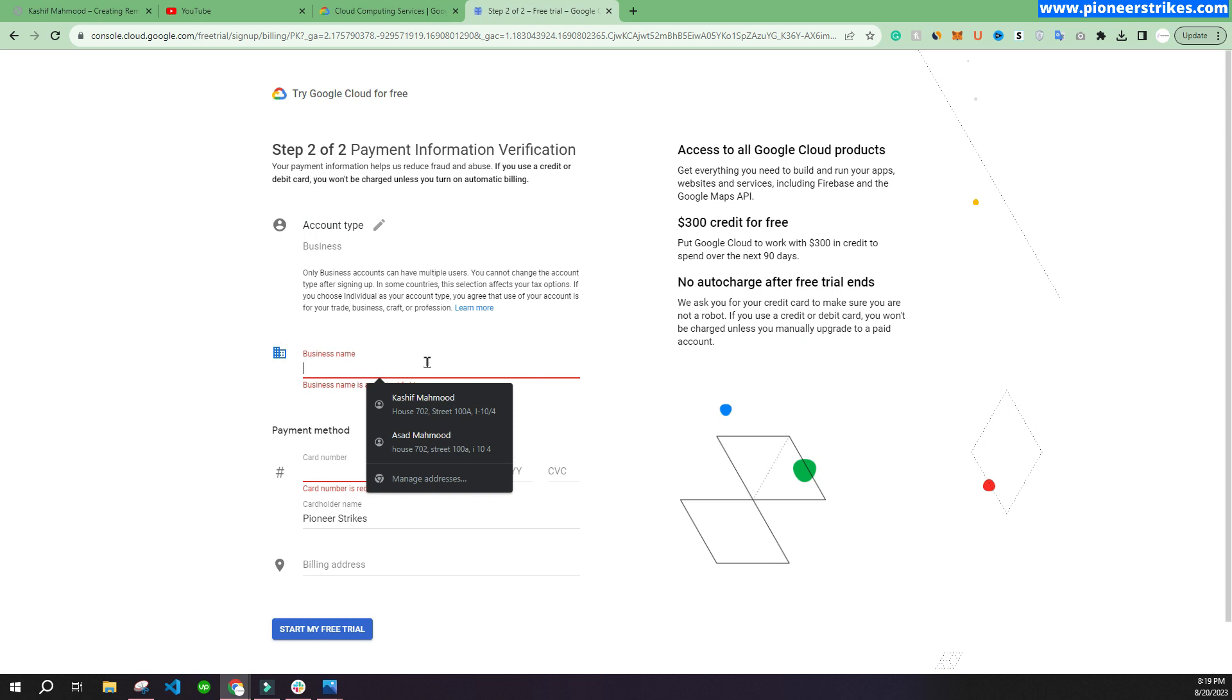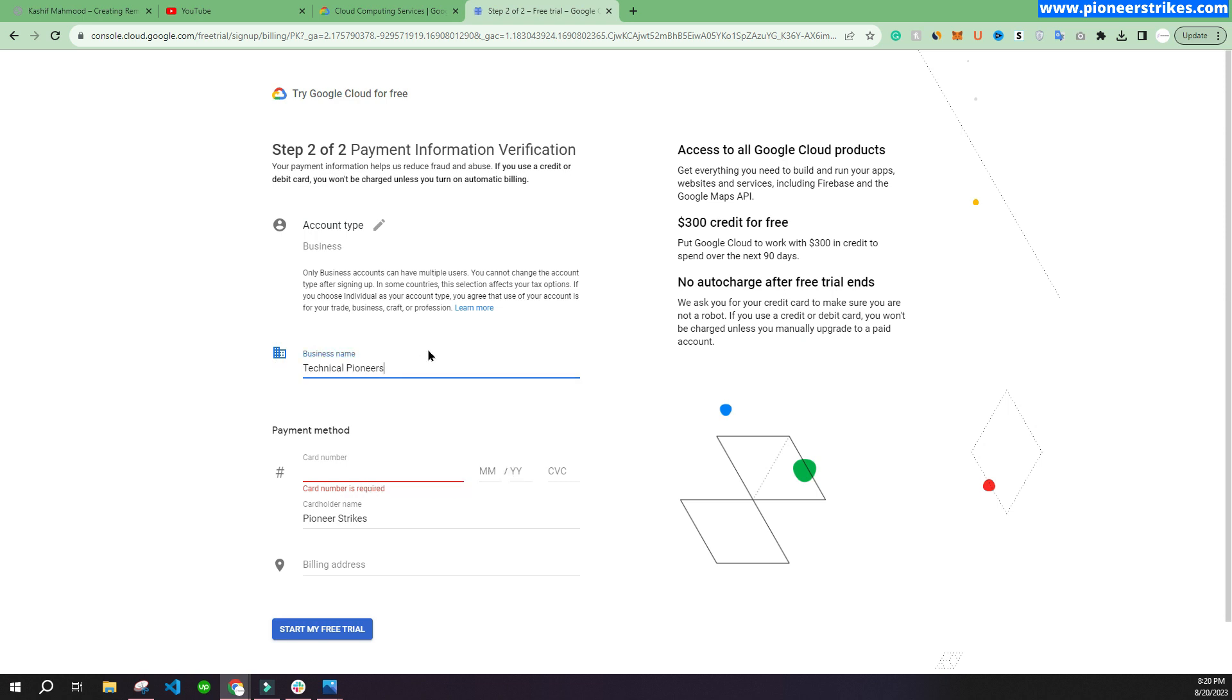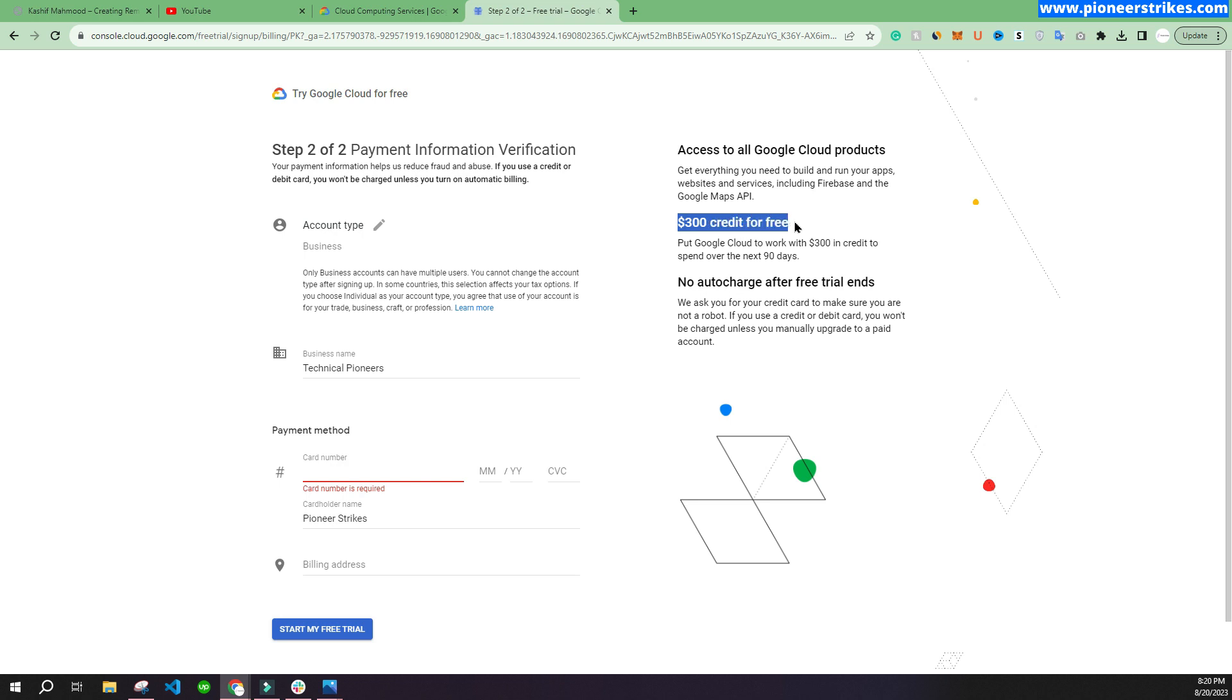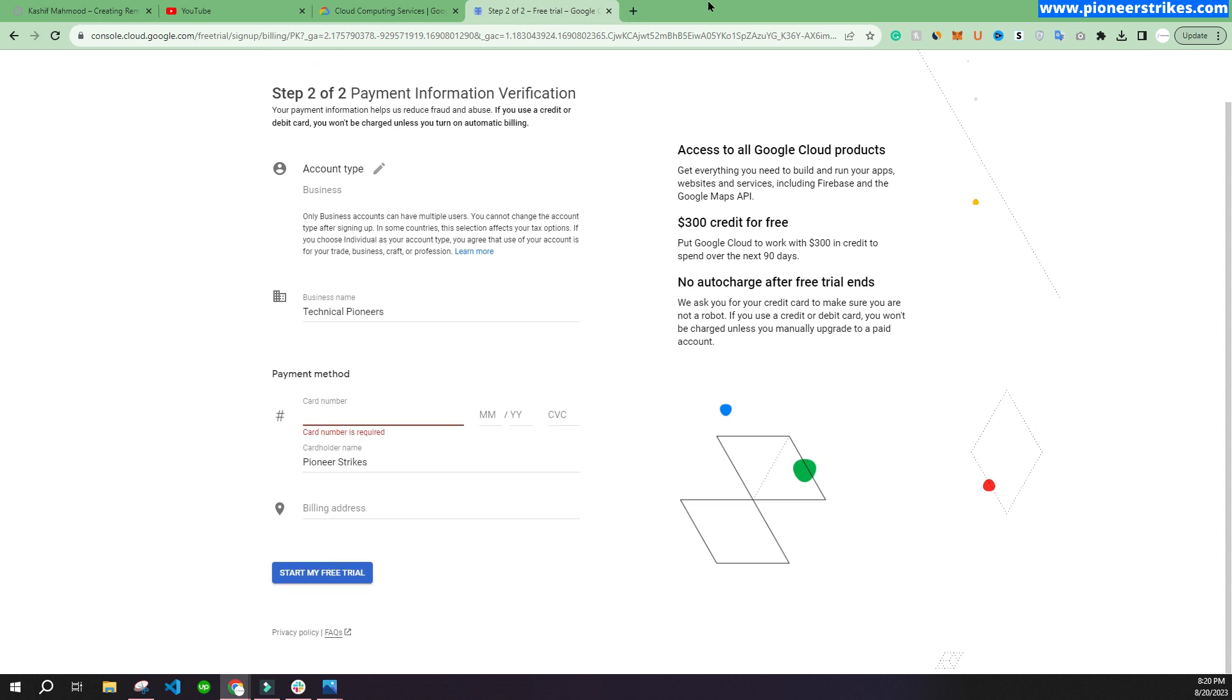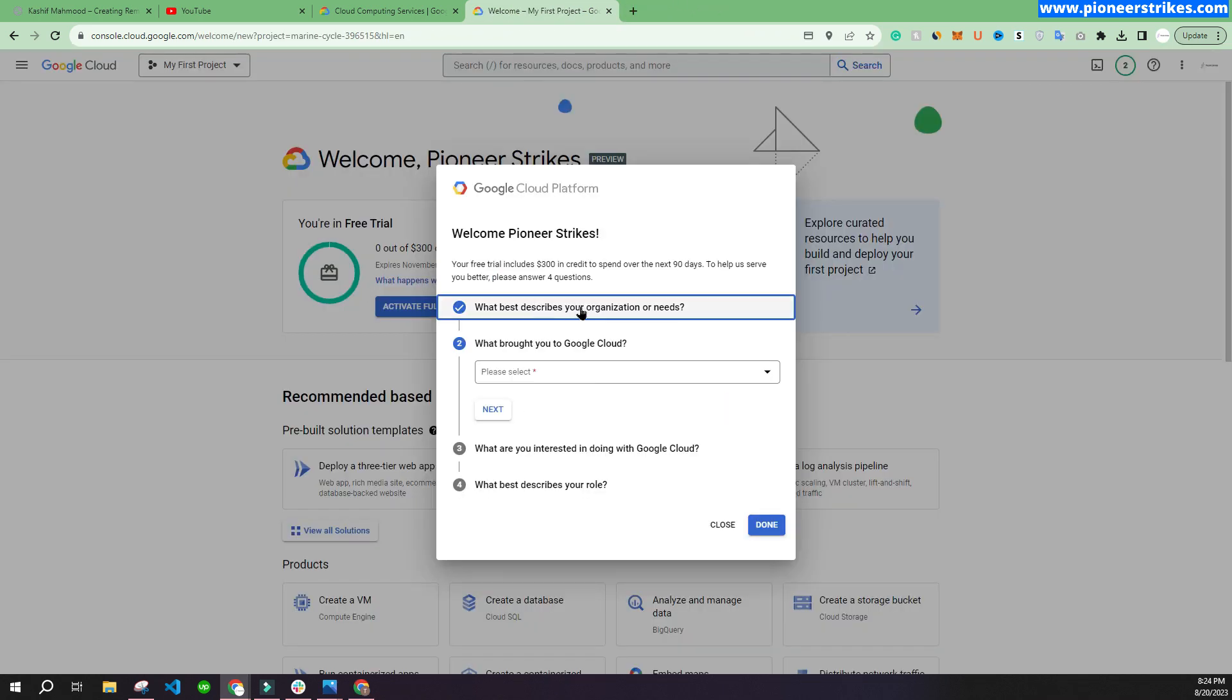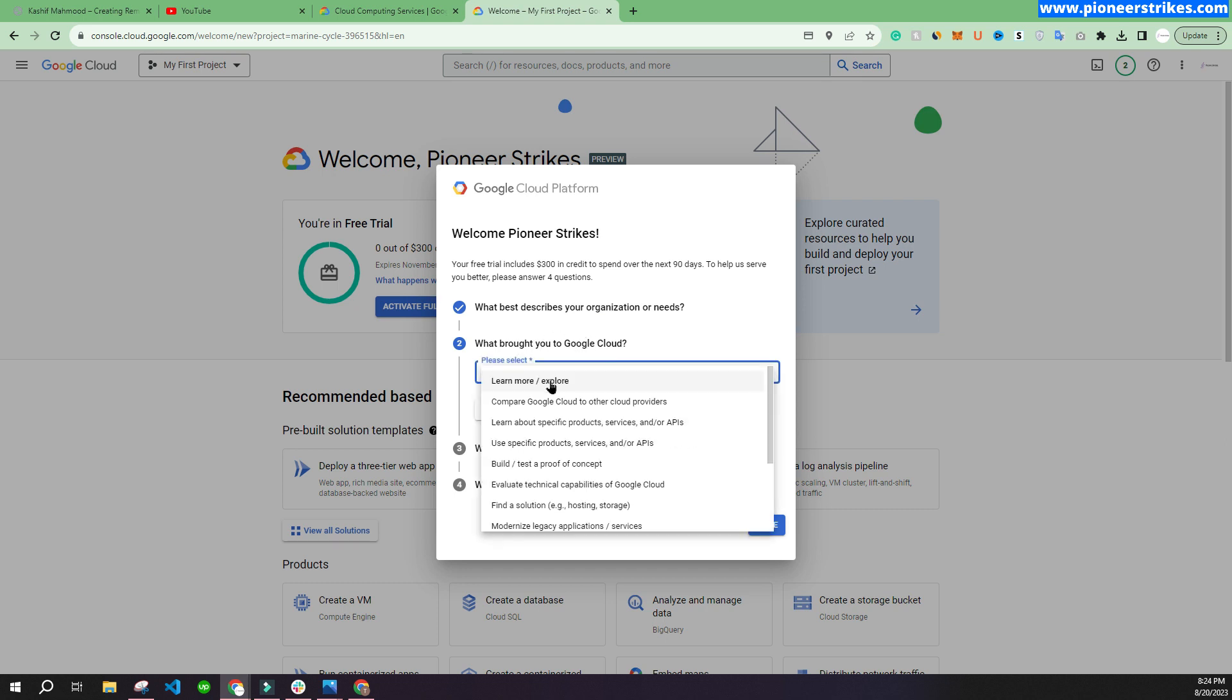Here you will have to write your business name, and you have to enter your card number. This will not charge you because they are giving you $300 credit for free, so there is no auto-charge as well. You can enter your card information here. I have entered the card information and now I see this screen. You can just close it.